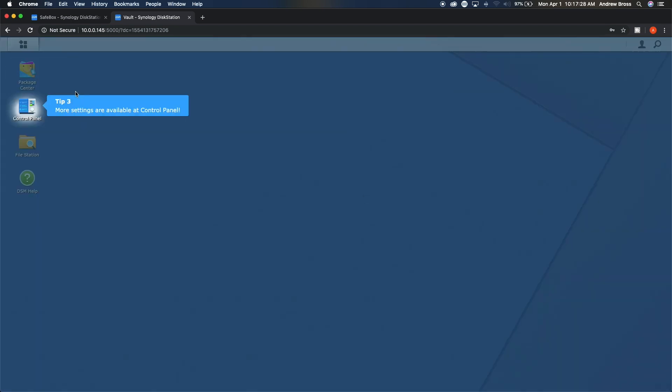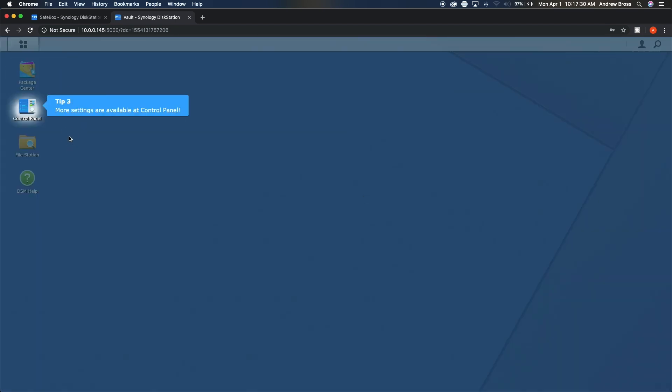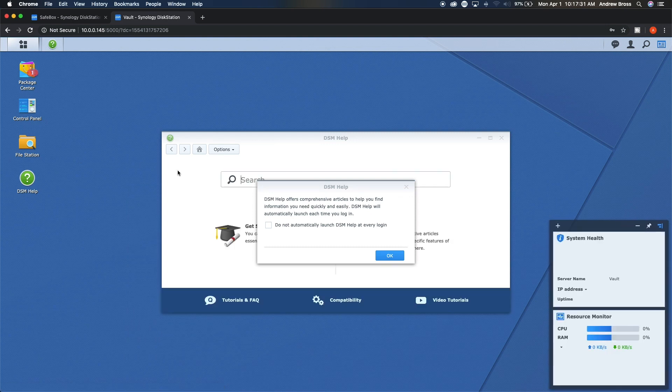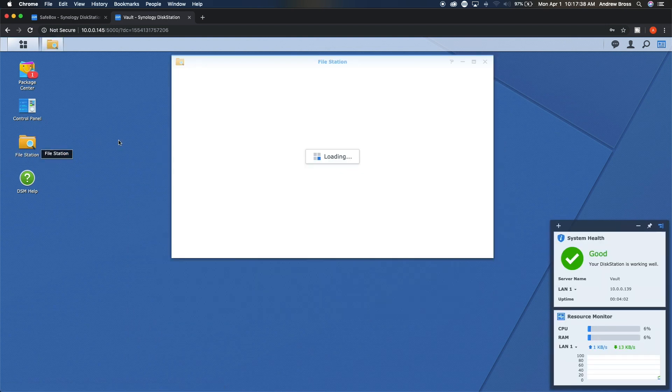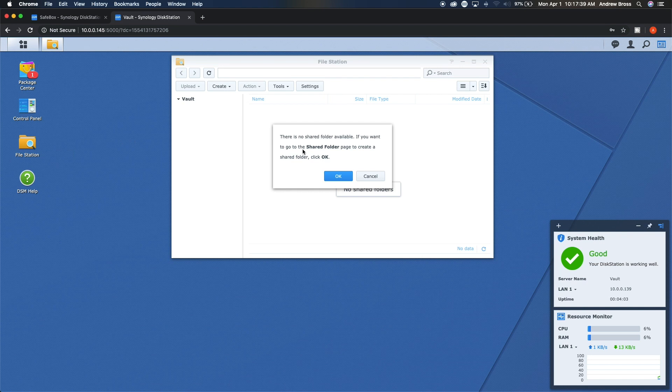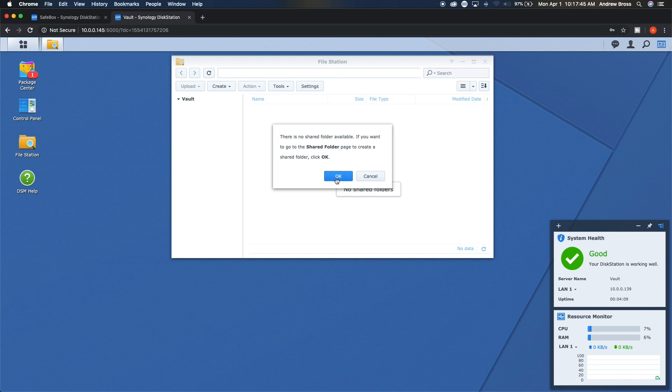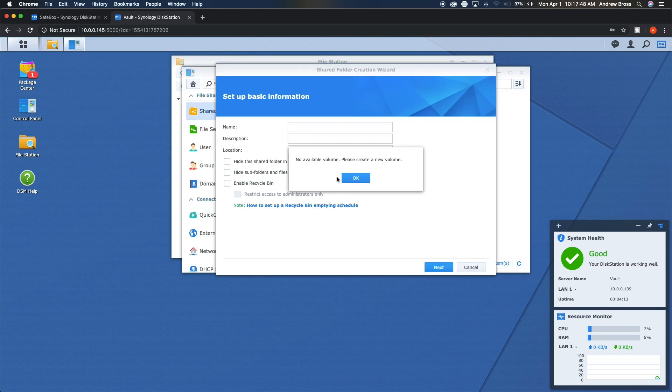And then you'll go through this little tutorial here. They kind of tell you what's what and where to find stuff. But after that, you can go ahead and click on file station. It'll say there are no folders available. If you want to go to the shared folder page and create one, click okay. So we're going to say okay.